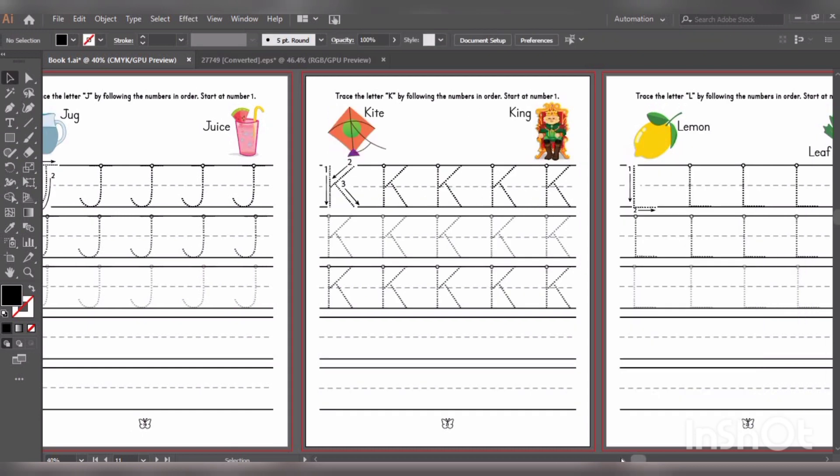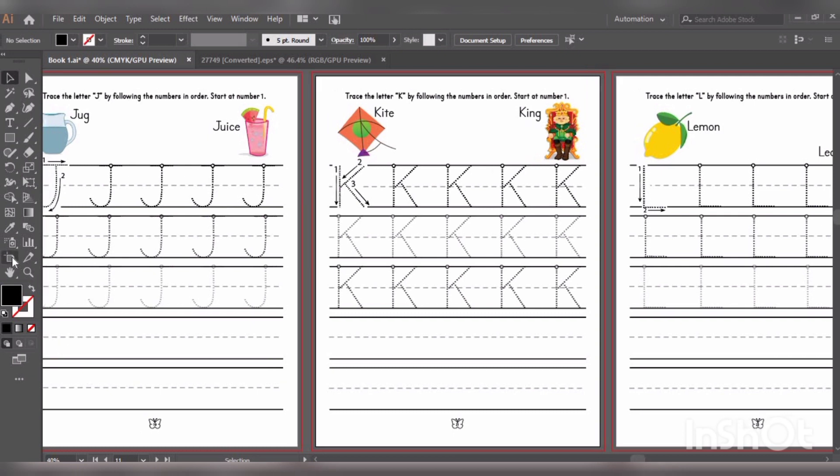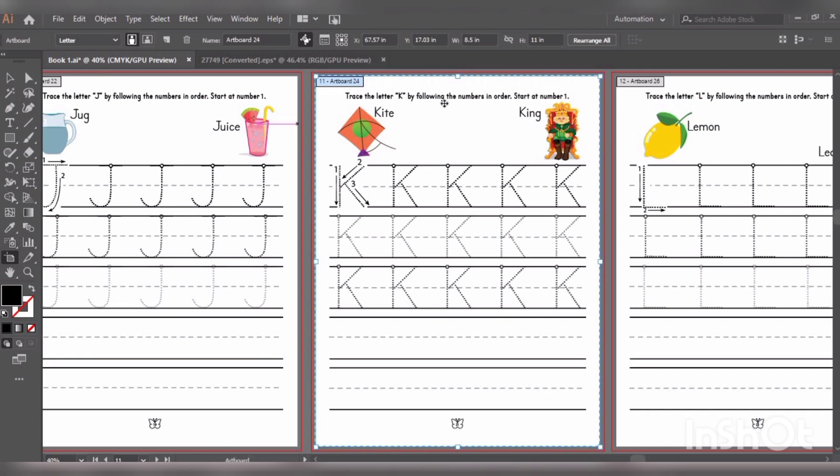I'm showing you the final look here. So you can see first is letter J, and then there is letter K, and then there is letter L. The number of artboards is also changed. I hope you like this video. For more such videos please subscribe my channel and hit the bell icon. Thank you.